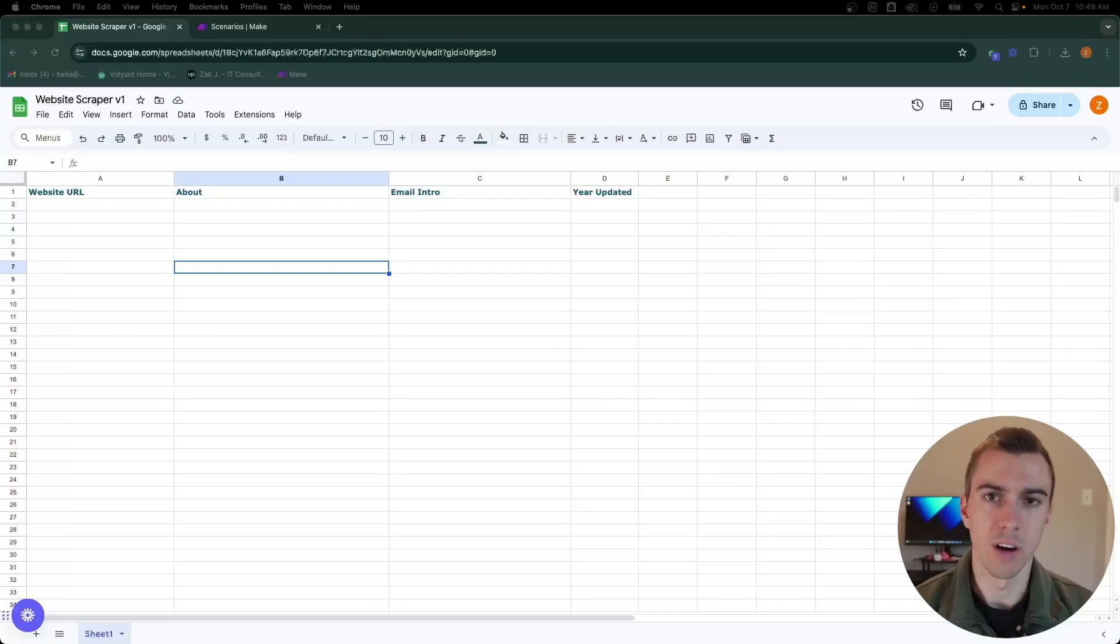This is a great project to get familiarized with the automation features of Make.com. It provides a useful scenario to be able to get more information summarized easily of a website. This could easily be implemented in a real business for research, sales, or marketing purposes. Let's get into the build.